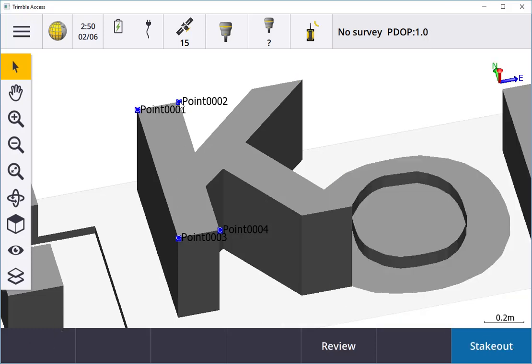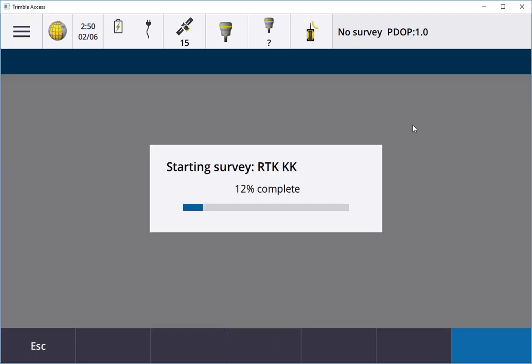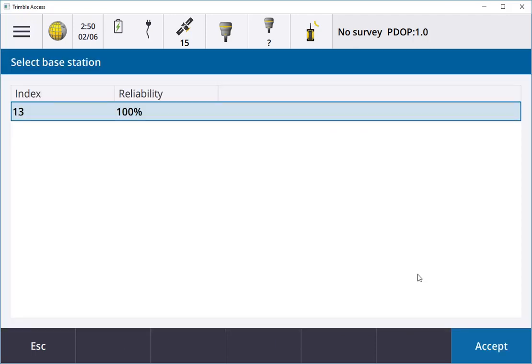If I want to set out one of these points, I can click on one and just instantly go Stake Out. I'm going to stake out point number 1, so I'm going to select that.